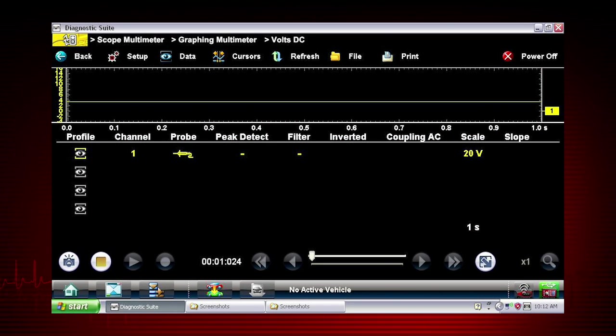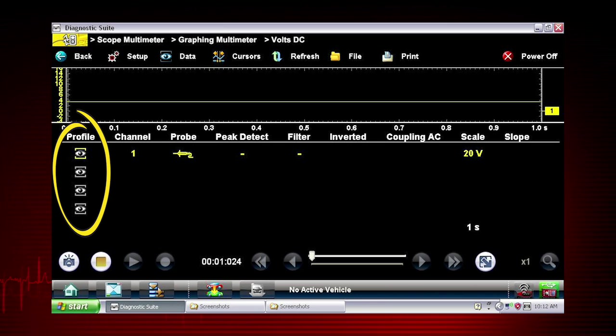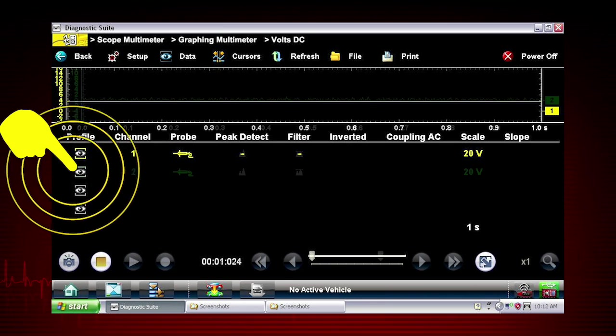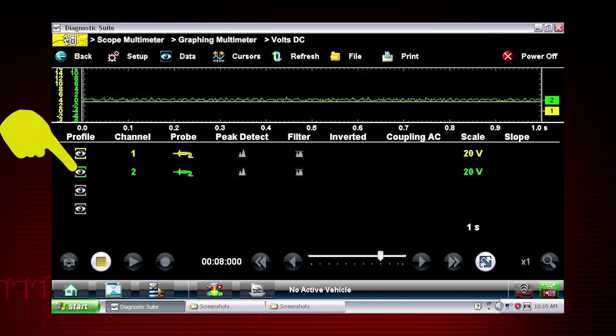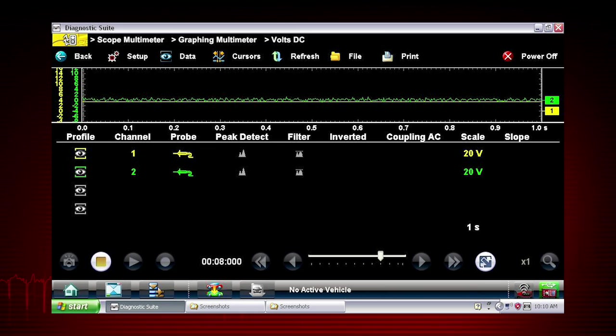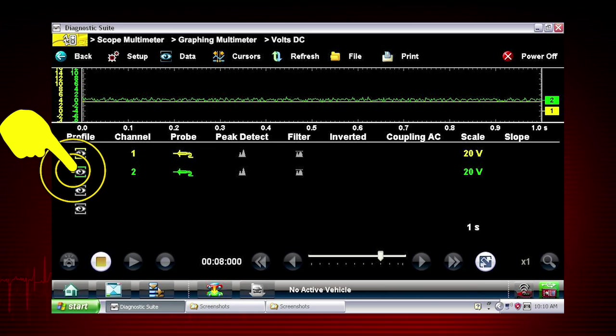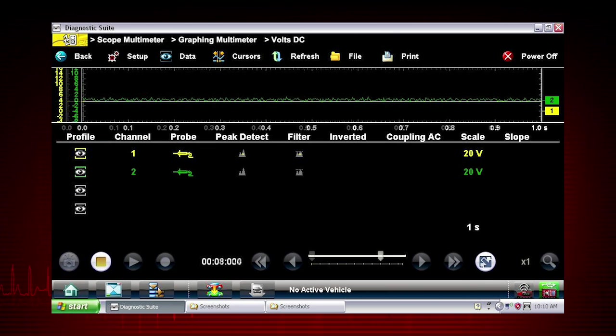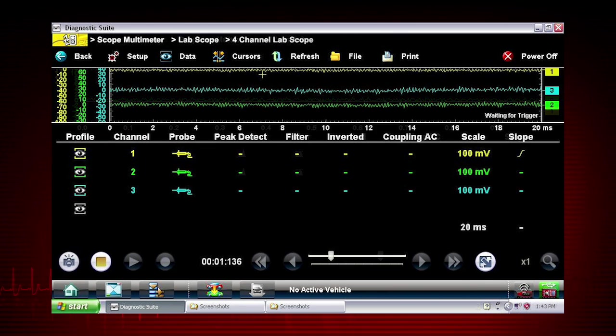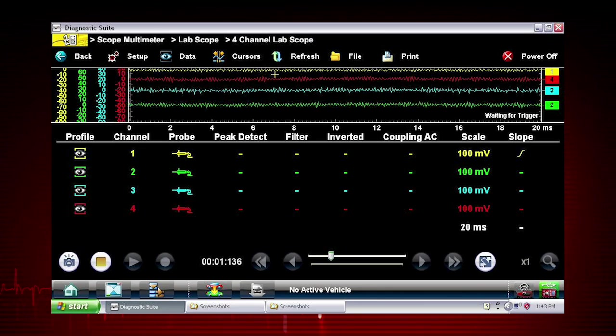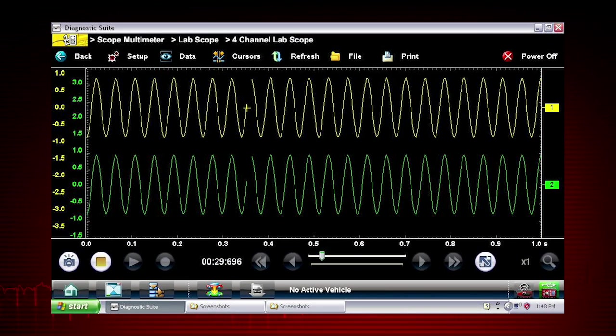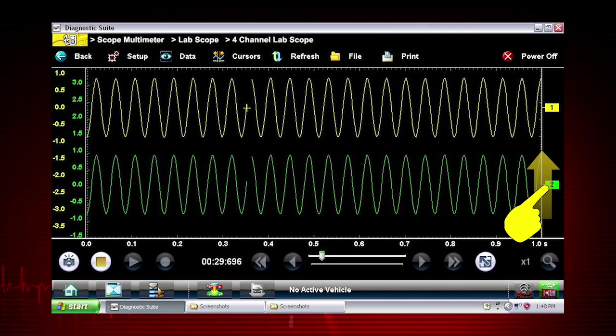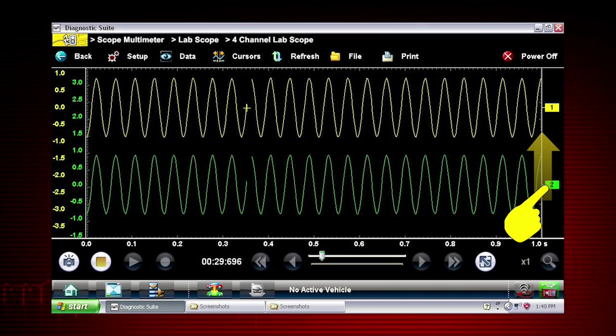Customize the meter display with these setup tools. The profile icons choose which channels to display. Touch once to display a channel and again to hide it. To move a channel up or down the scale for easier viewing, touch the channel marker and slide up or down.